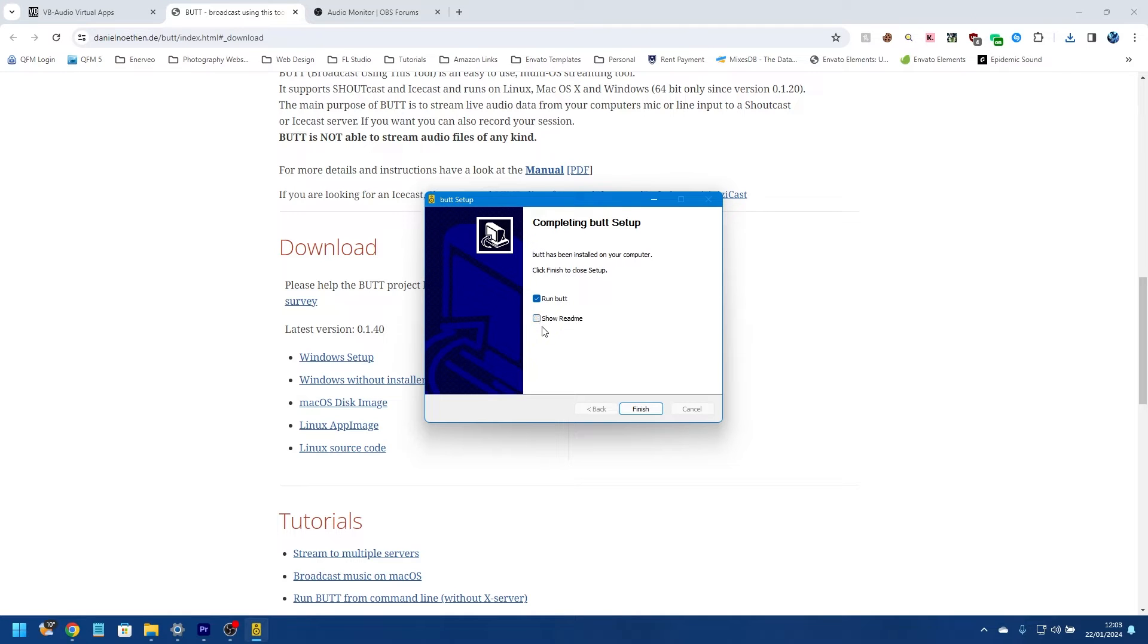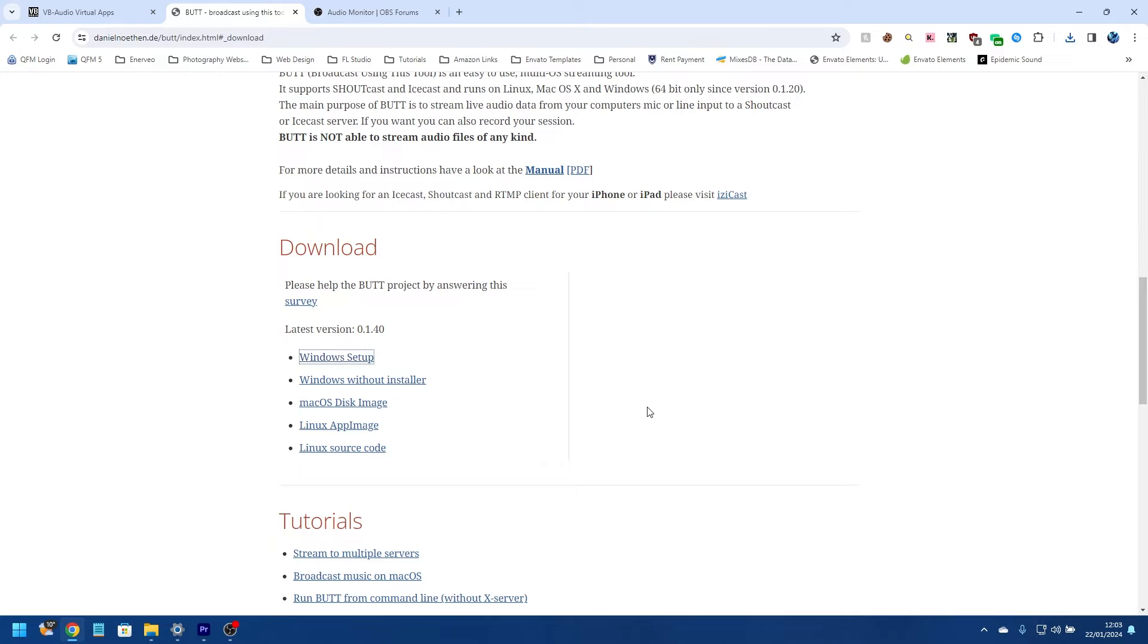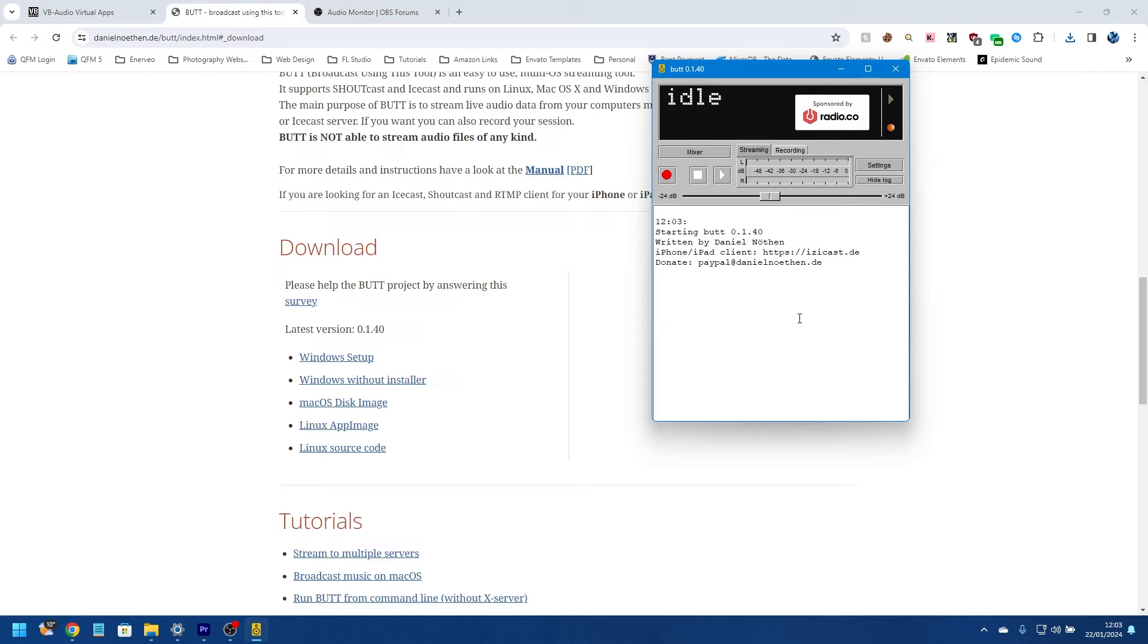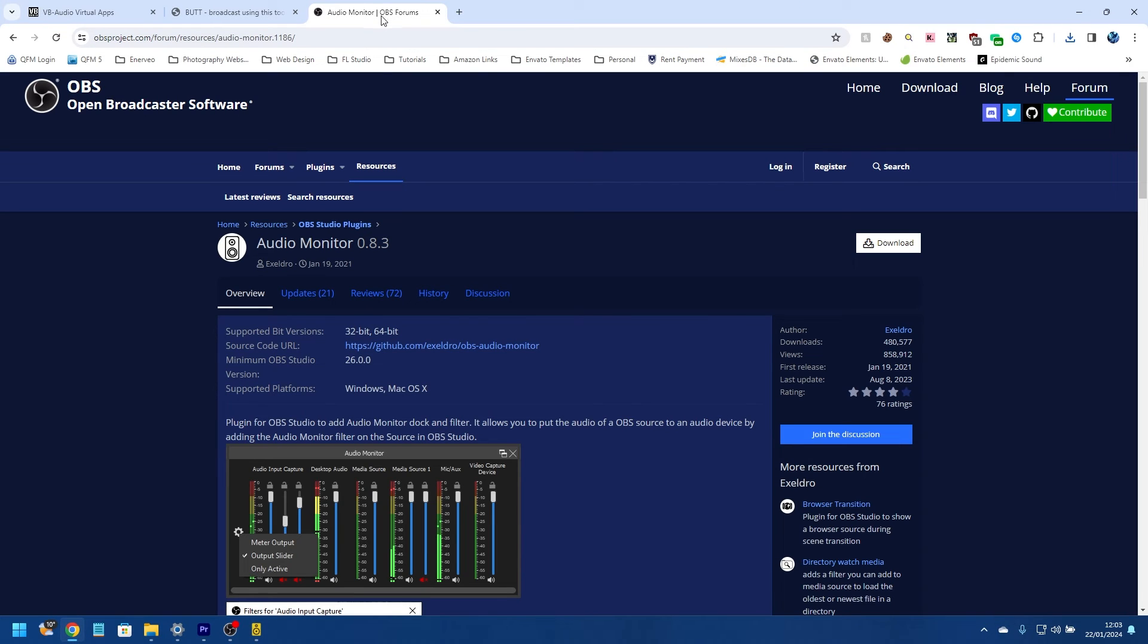And once the setup is finished, it'll ask if you want to open BUTT or read the readme. I'm not interested in the readme, but I am going to open the software so you can see what it looks like. So I'm going to click Finish, and BUTT will come up looking like this.